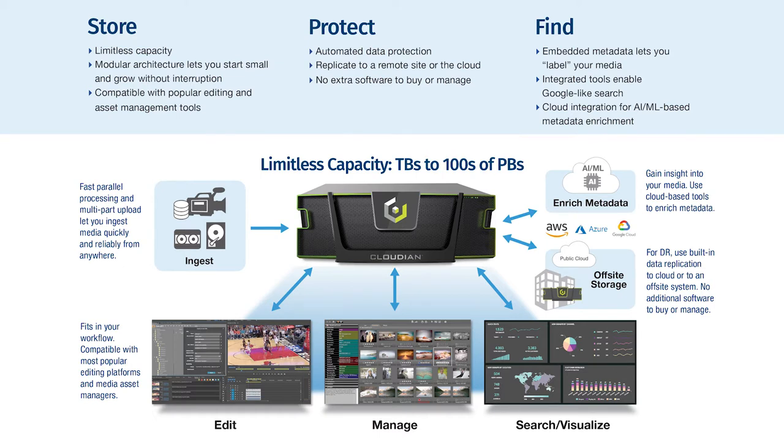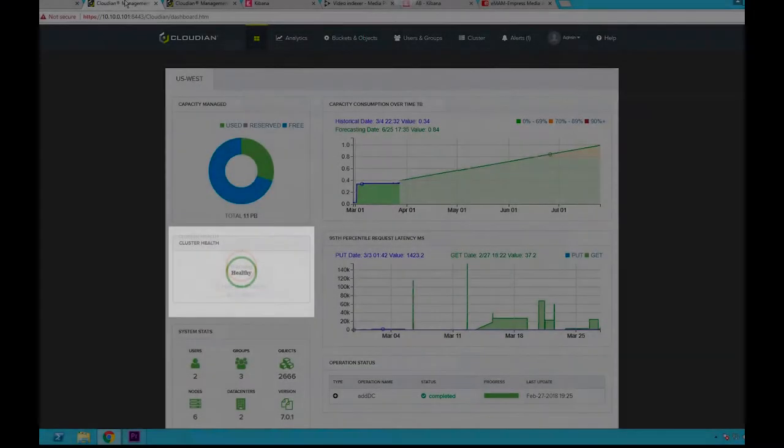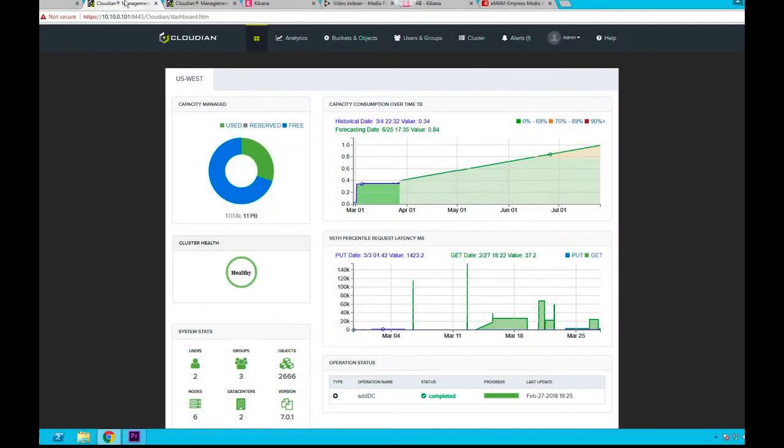In this demo, we'll see how Cloudian can help you overcome these challenges. Let me start with the Cloudian Hyperstore Management Console.